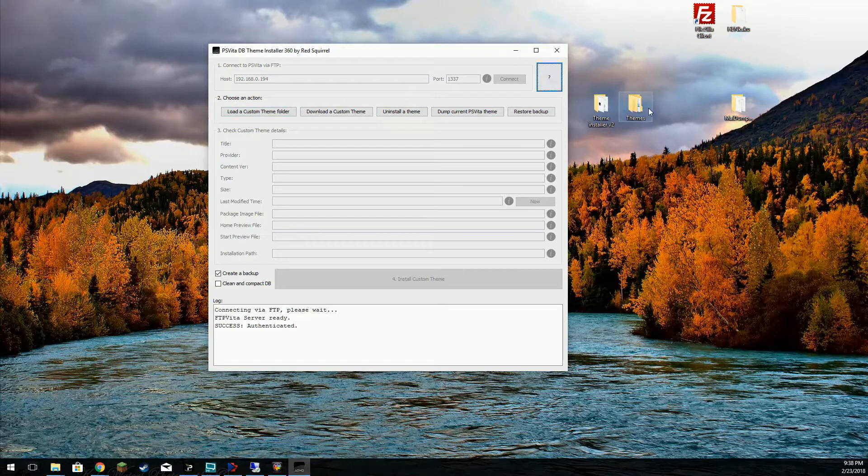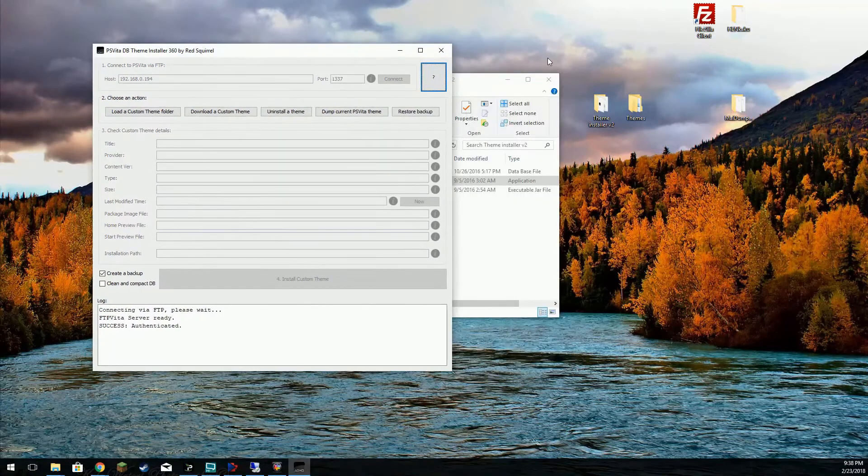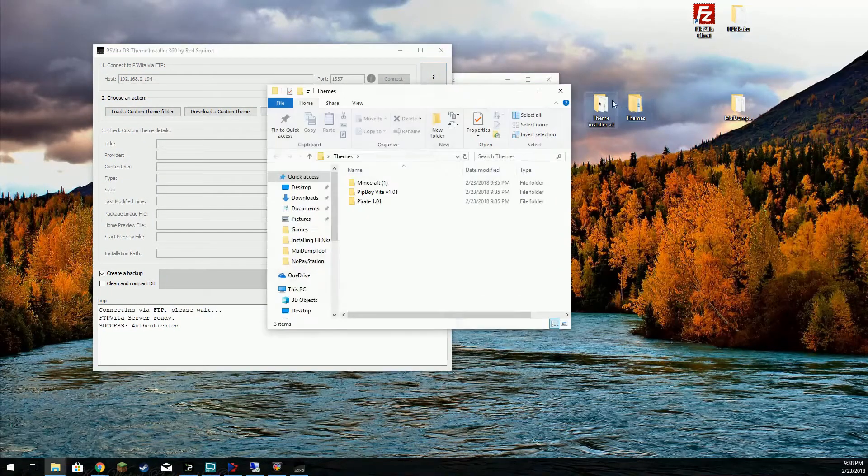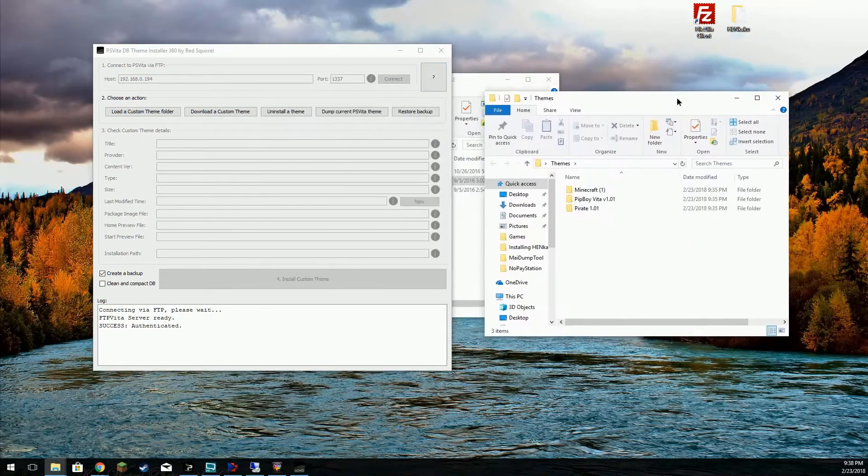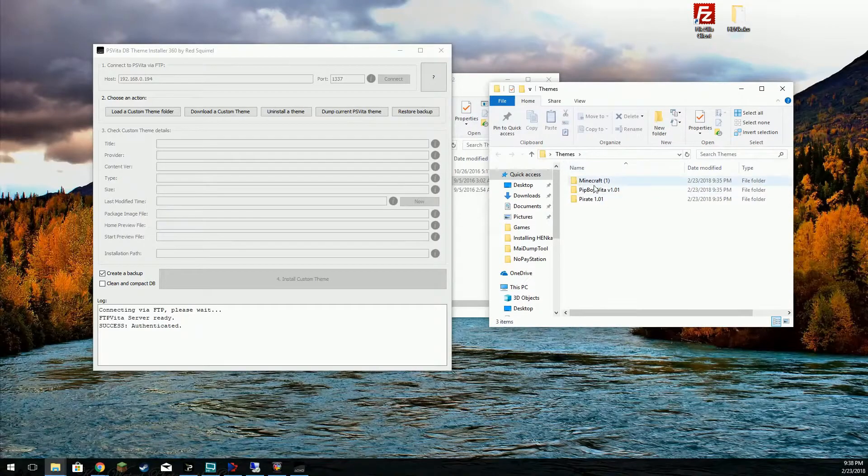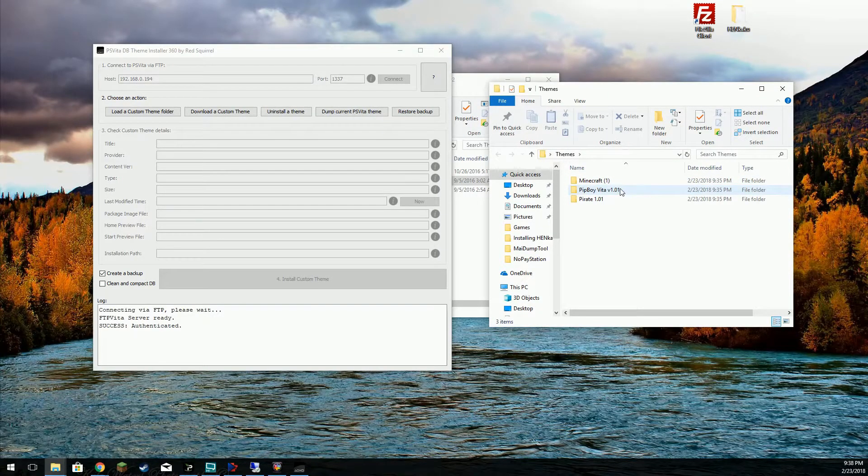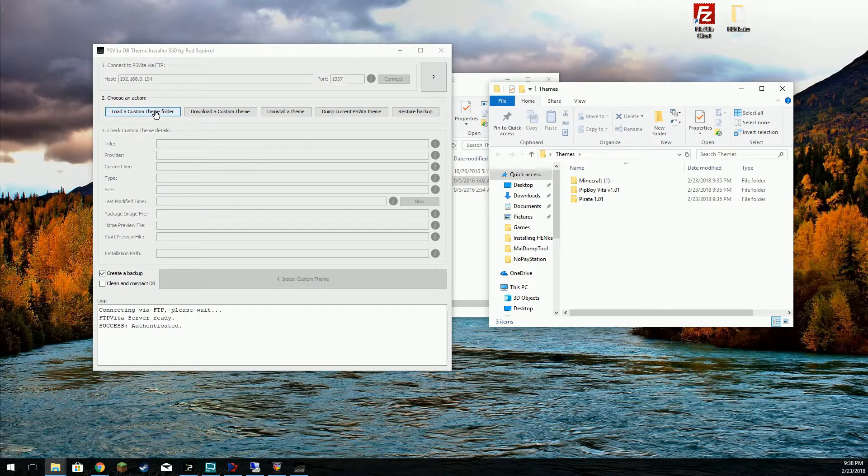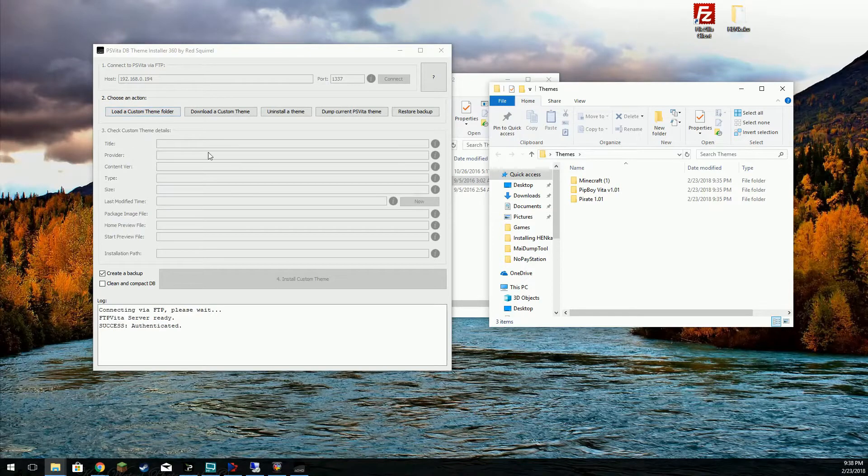I got a couple theme folders here. Go ahead and check these out. I got Minecraft, Pip Boy, and a pirate theme. These are just a few that I've downloaded. A Google search will lead you to a site that has plenty of these.